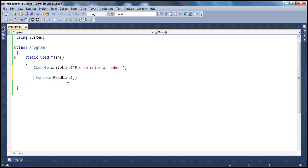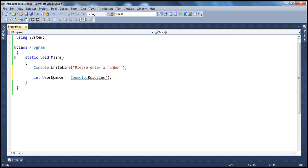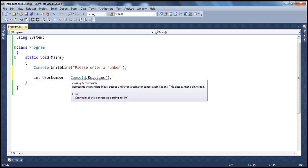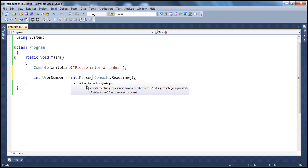Once we read the number from the console, we need to assign it to an integer variable — int, let's say, userNumber equals. However, we will get a compiler error here because ReadLine returns the number in string format, but the data type here is integer. So string cannot be implicitly converted to type integer. If you're not sure about implicit and explicit conversion, please refer to my tutorial on data type conversions. So we need to convert the string format into an integer format, and to do that we can use the parse method — int.Parse. What does this parse method do? It takes the string and converts it to integer, since we are expecting an integer to be entered by the user.